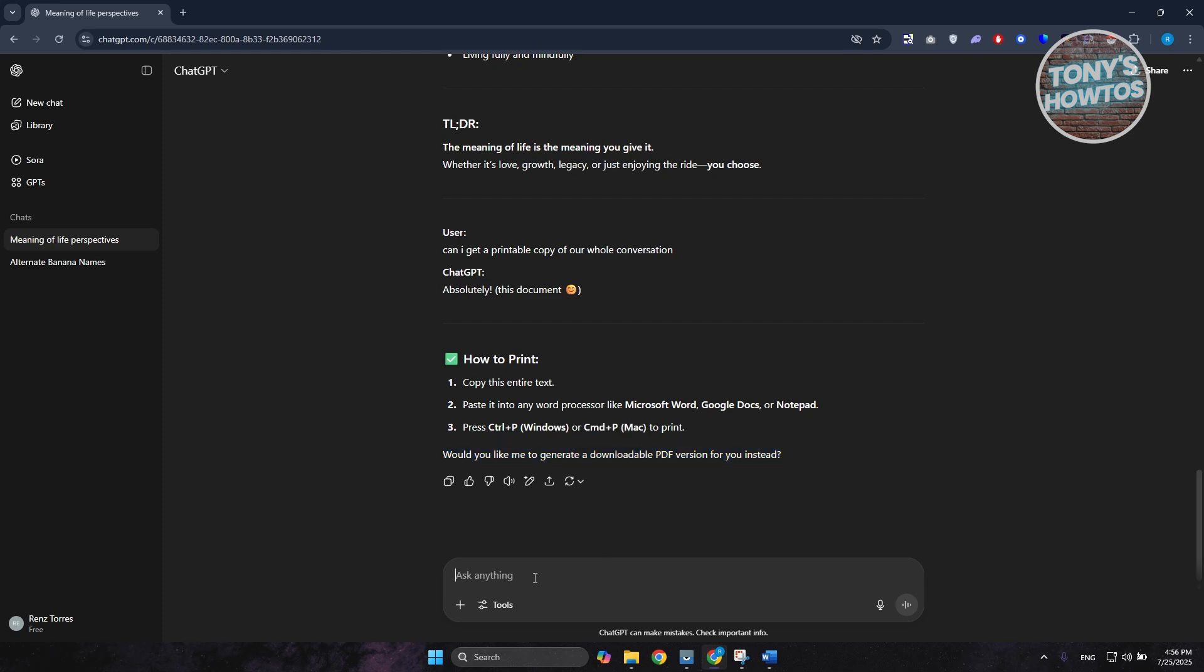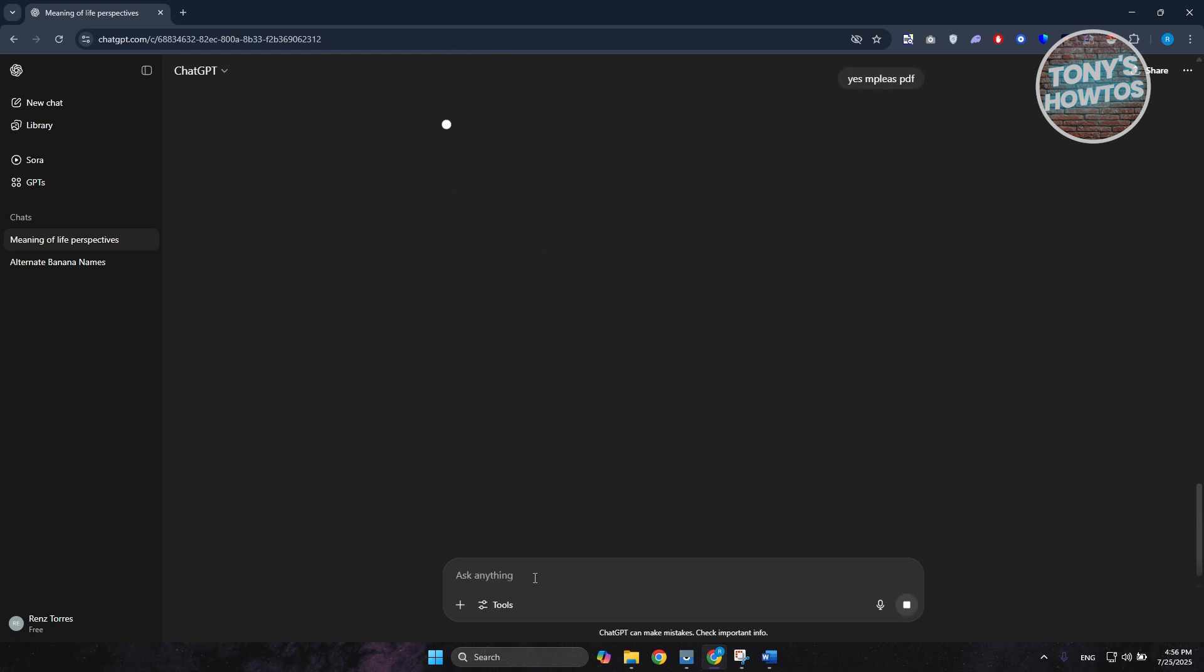You just need to answer 'Yes, please PDF' and press enter. Once you've entered it, it's going to start analyzing and generating the PDF for you. It might take a while, so just wait for it to generate.